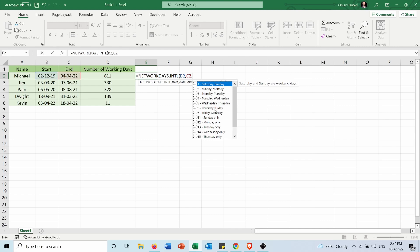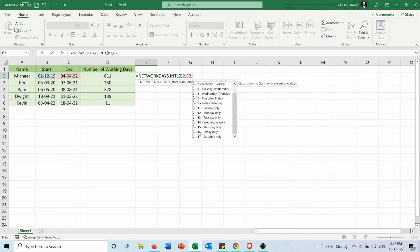So for example, instead of Saturday and Sunday, which is the default, my employees work six days per week except Friday. So I will choose number 16.